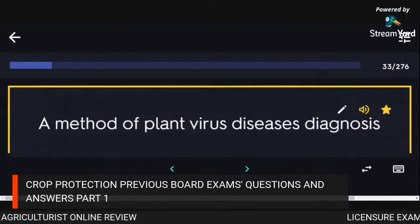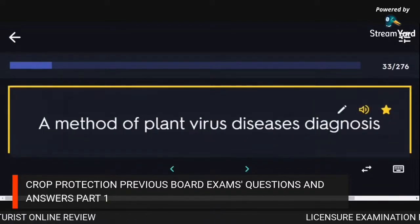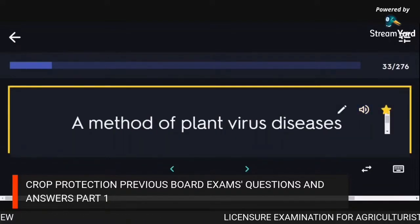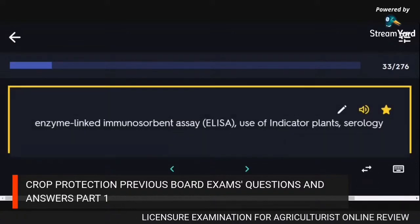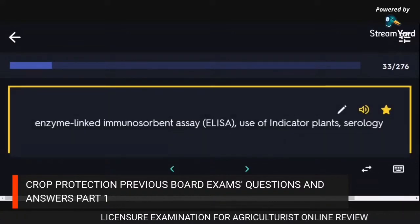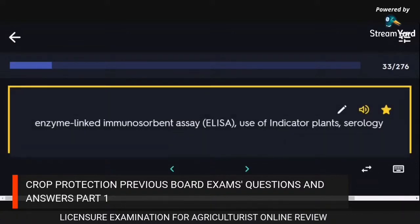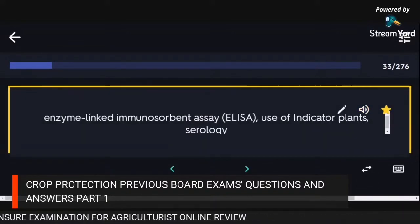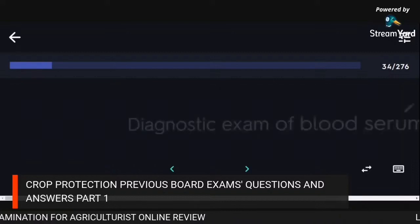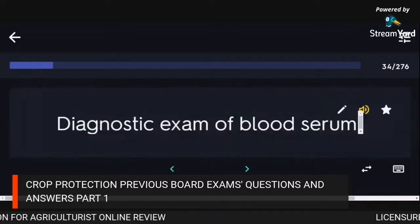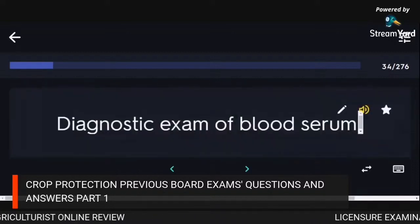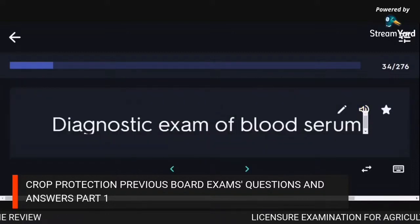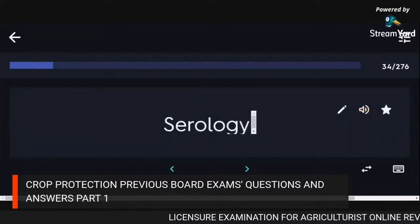A method of plant virus disease diagnosis: enzyme-linked immunosorbent assay, use of indicator plants, serology. Serology is the diagnostic exam of blood serum.